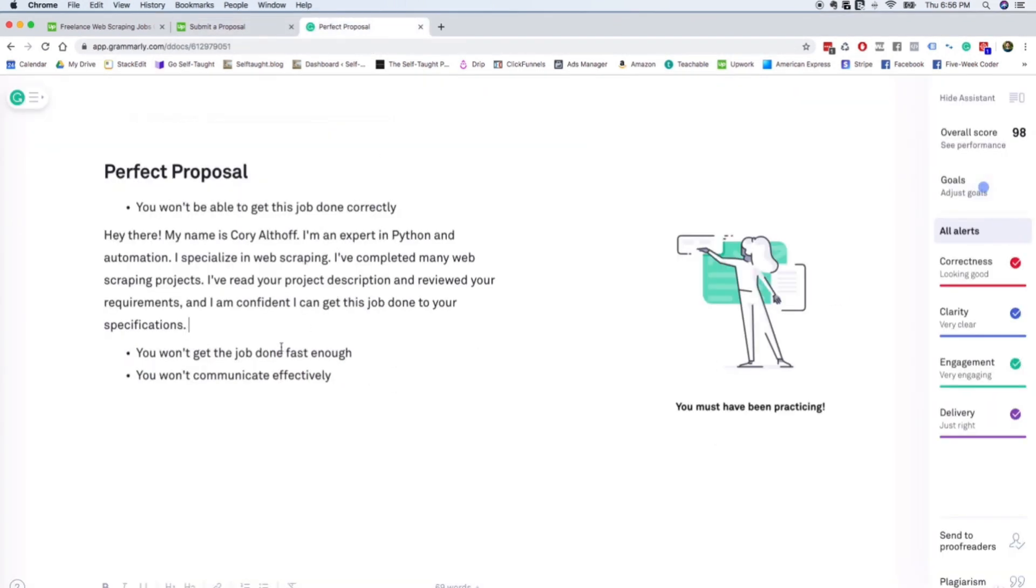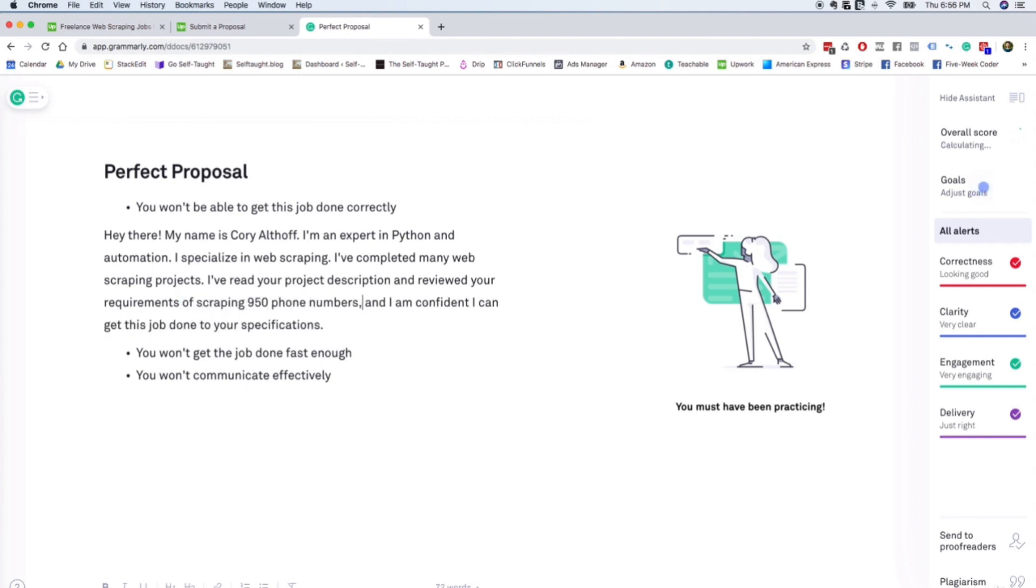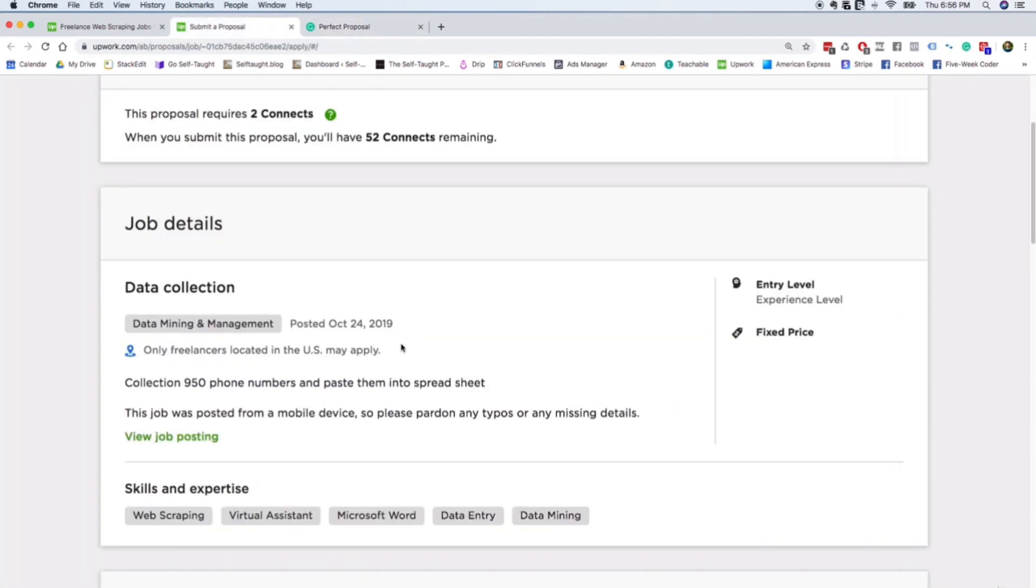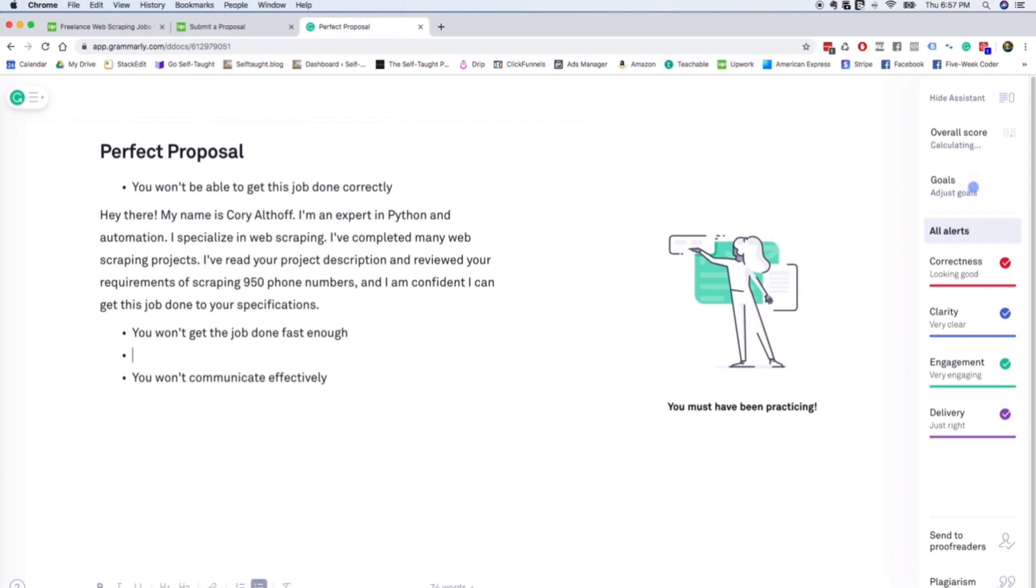That drives me nuts. So you can give yourself an advantage by actually referencing the description. So you could say something like I understand your requirements of scraping 950 phone numbers and I'm confident I can get this job done. So basically I just referenced this right here in the actual cover letter, which is going to give us an advantage because the employer knows that we actually read the job description.